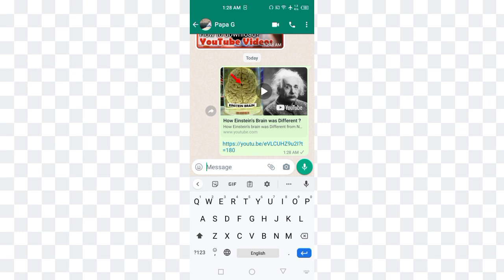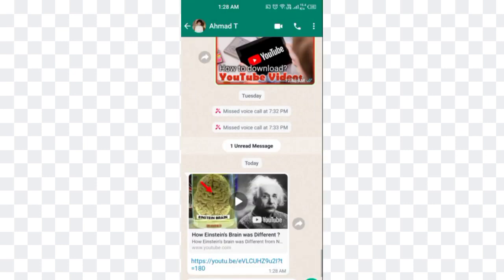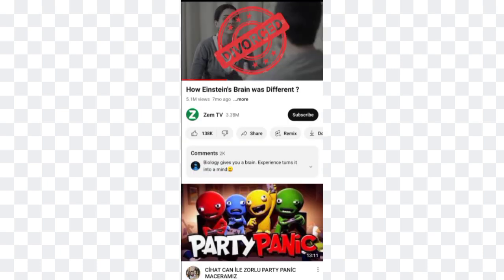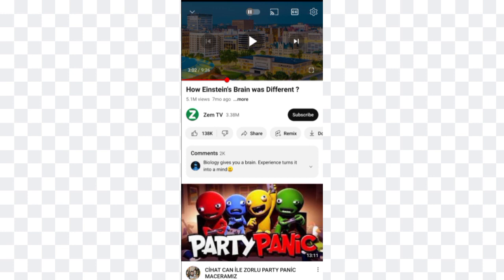The link is sent and the timing is 180 seconds. Now the video is received on the other mobile — the link is here. Click the link and it opens the YouTube application automatically. You can see the video is being played exactly at the time of three minutes, which was specified in the link.